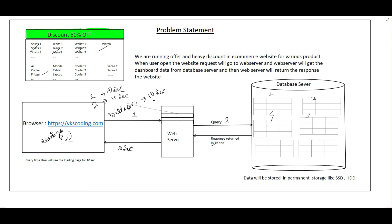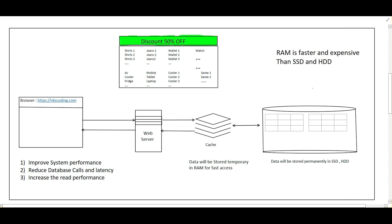To solve this problem we have to use caching. In caching, whatever frequently accessed data we can keep in the cache — and when we say cache, it means we store the data in RAM. RAM is faster and more expensive compared to SSD and hard disk drives. So we keep the offer and discount data that we need to display in the dashboard in the cache itself.